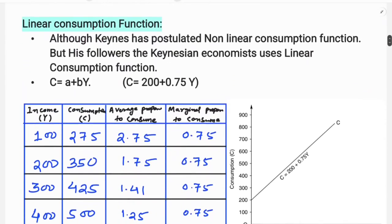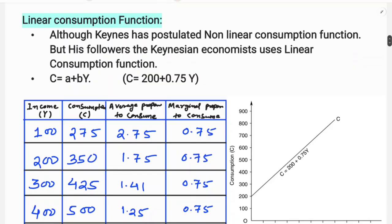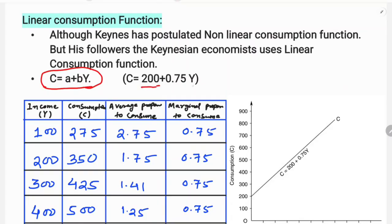Although Keynes postulated a non-linear consumption function, his followers use a linear consumption function. Linear means C is equal to a plus bY. For example, C equals 200 plus 0.75Y, where 200 is the autonomous consumption and 0.75 is the slope of the consumption function — the marginal propensity to consume.